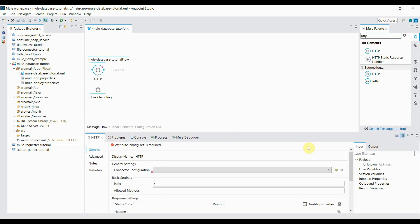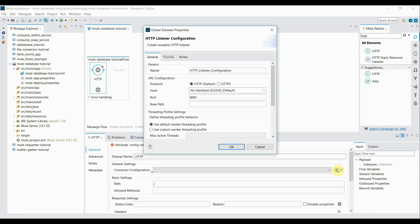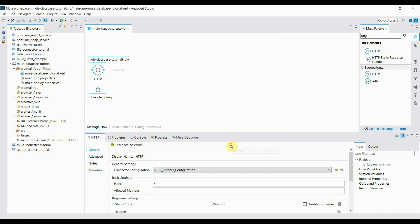I just have to configure the connector configuration. So I click on this add button. Same host and port, I'm going to take 8081. I click on OK.